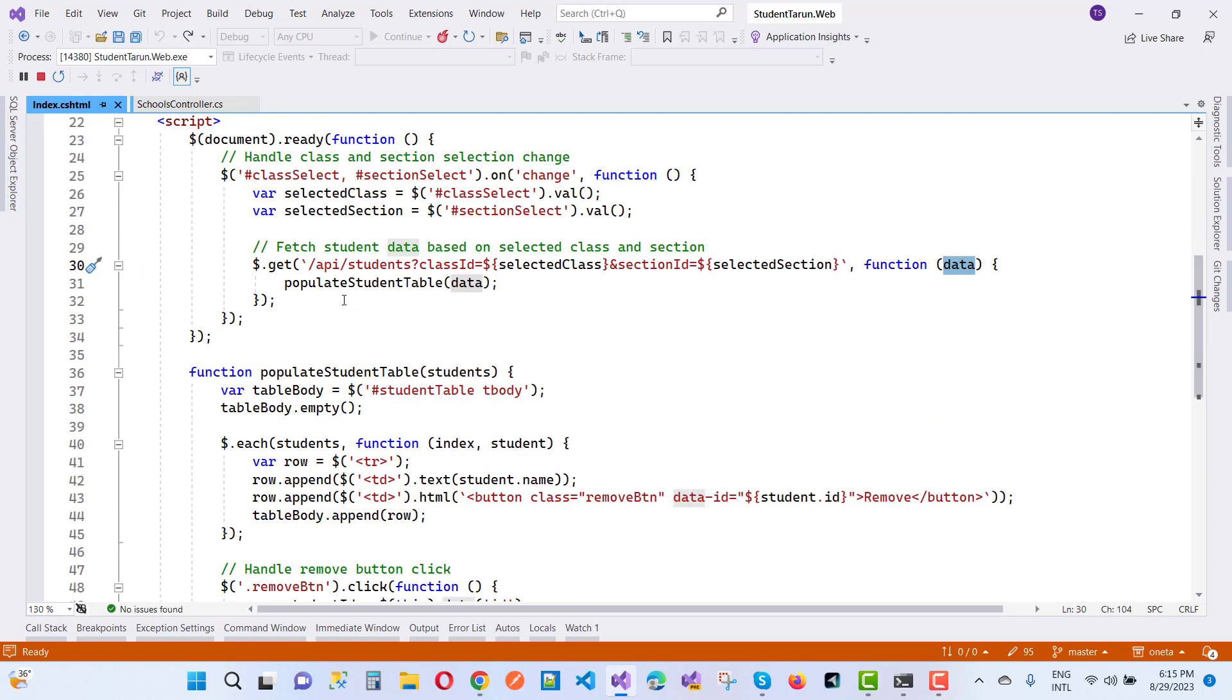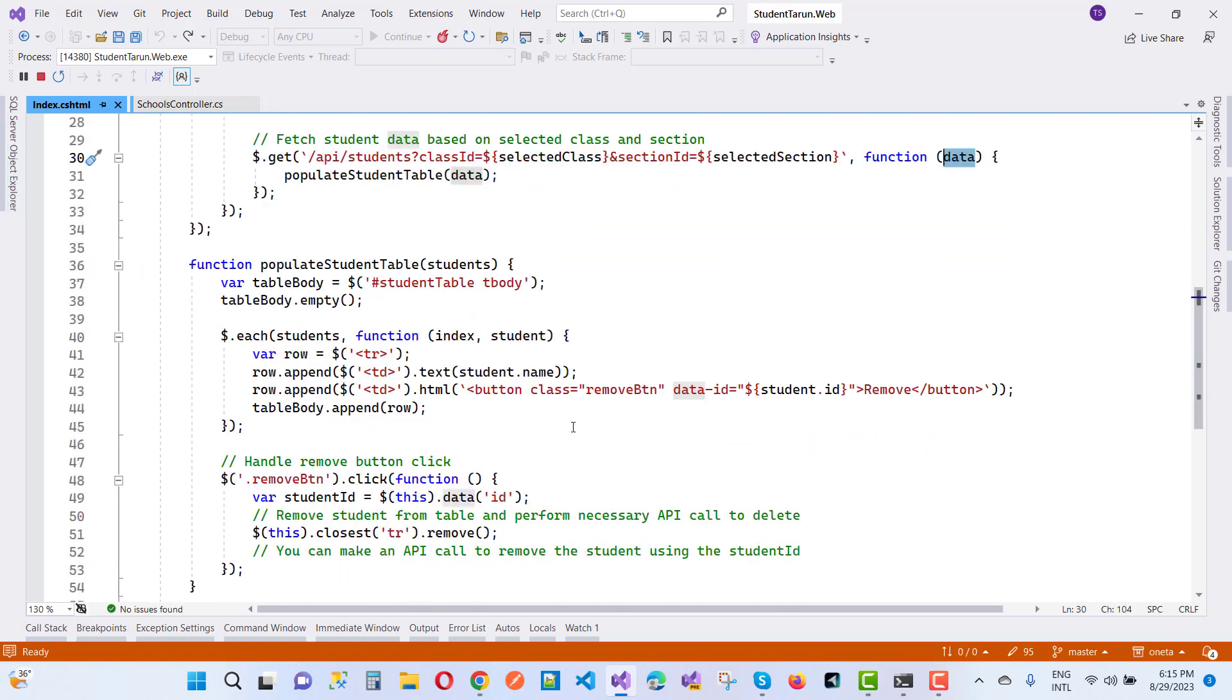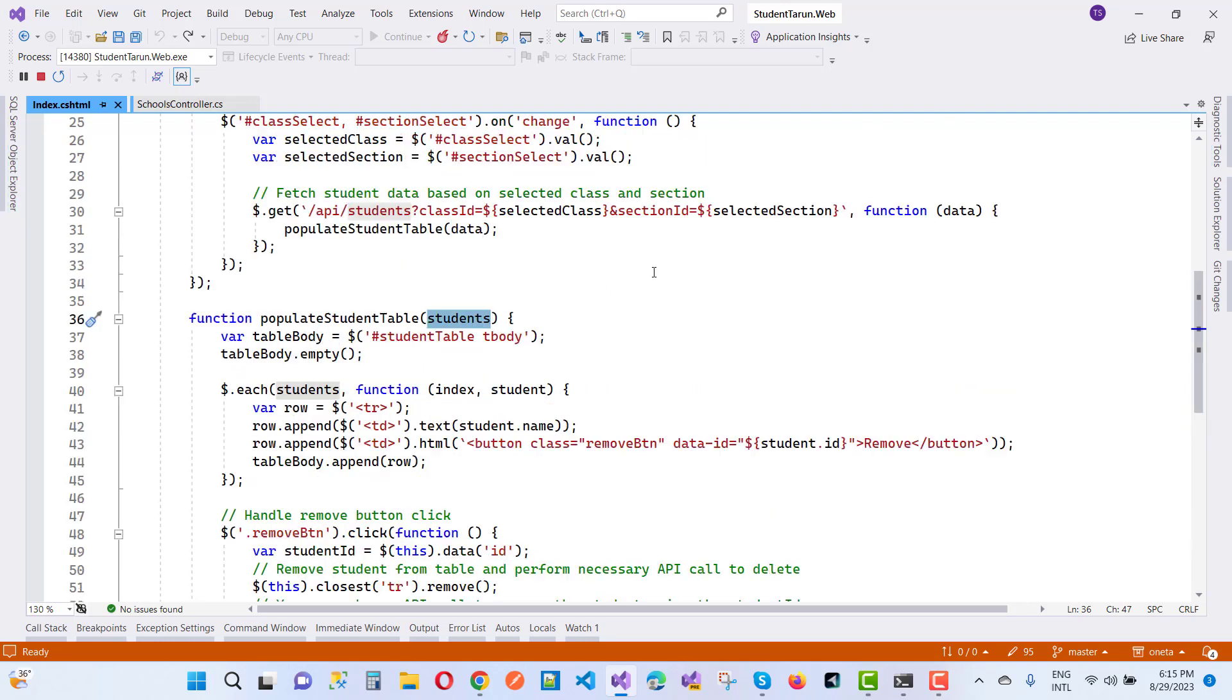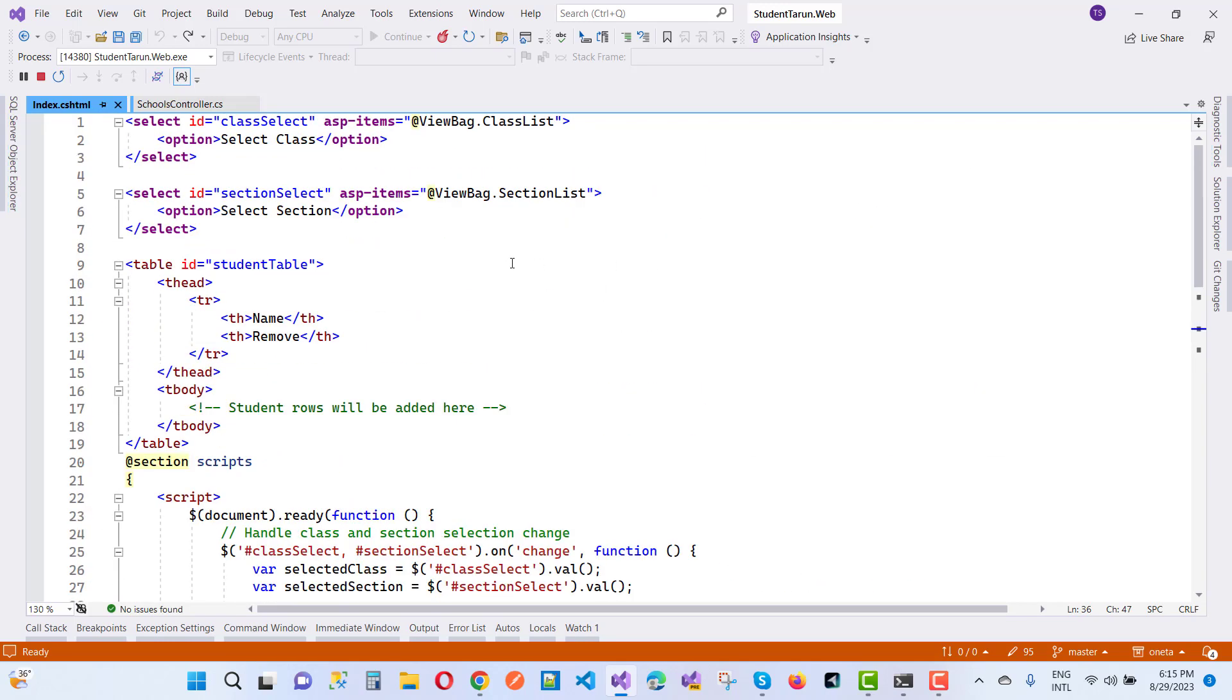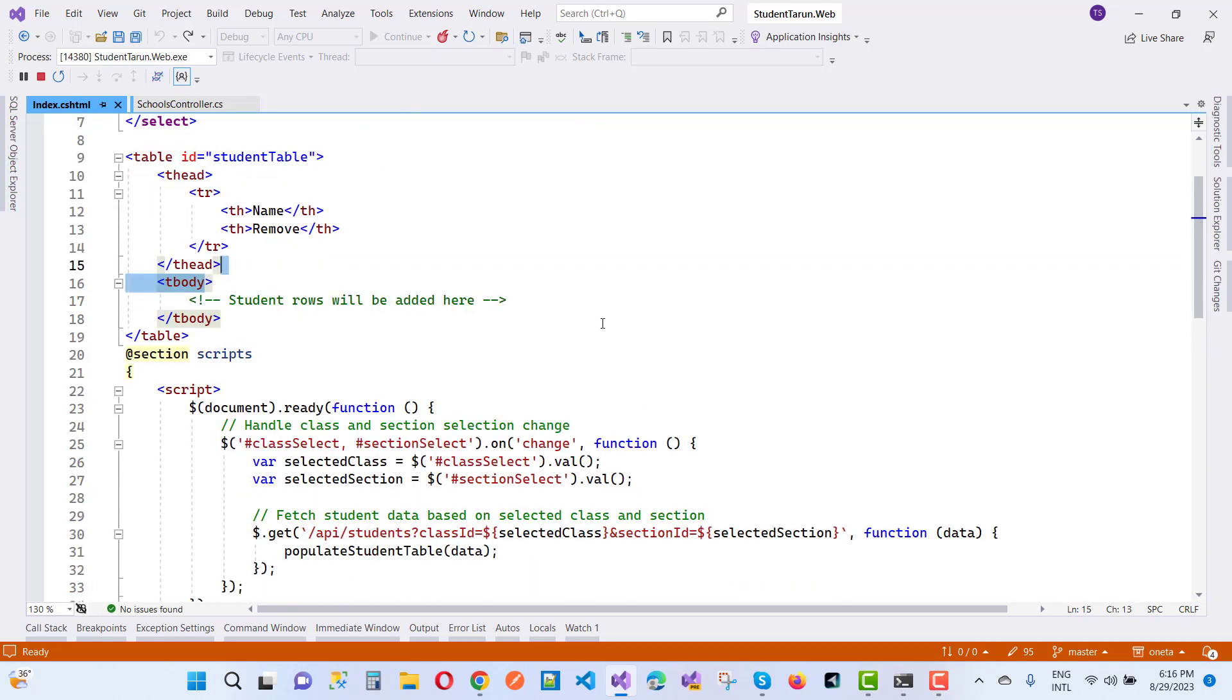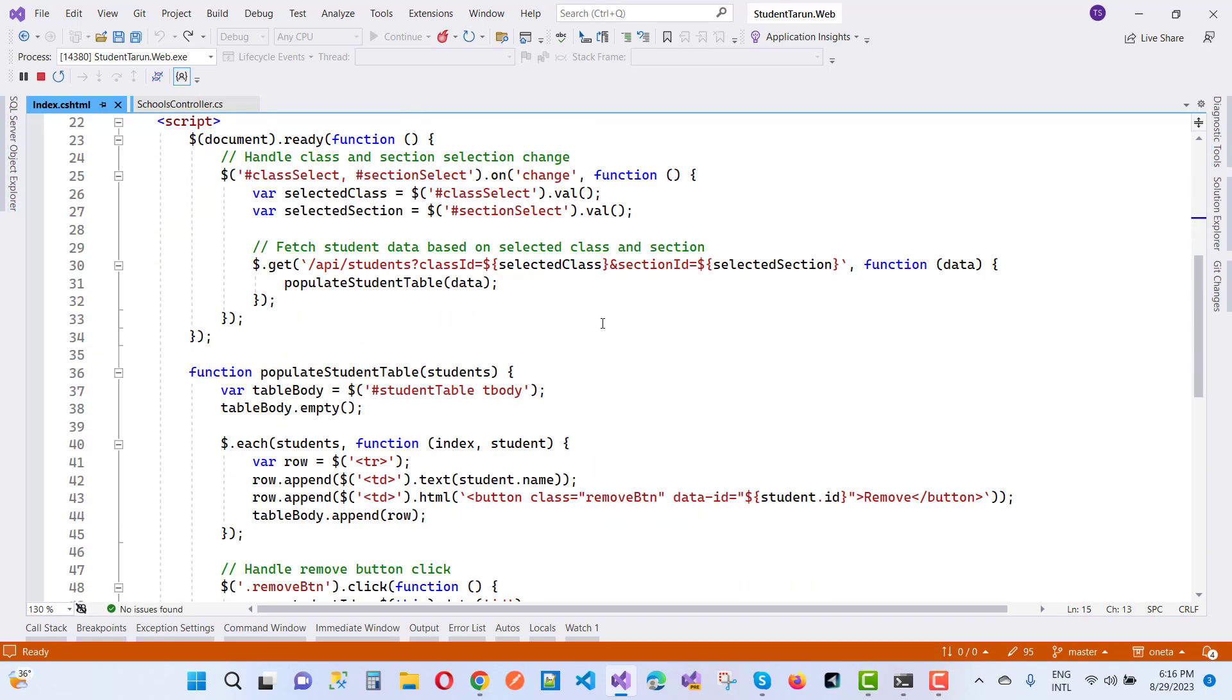After that, populate the student table. The student table data is going on the students table body. Here we have a table student table and tbody. Create a new table row in the tbody. First of all, tbody is cleared. Now after that, with each student data...